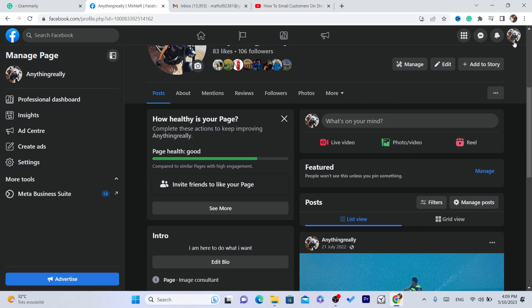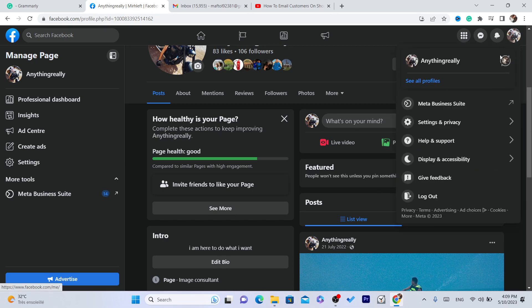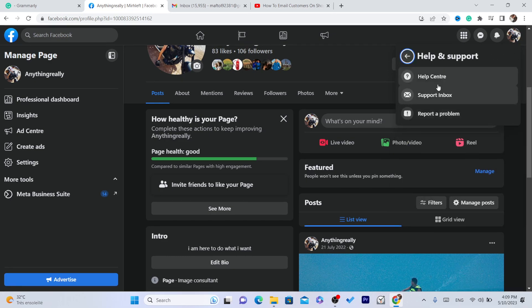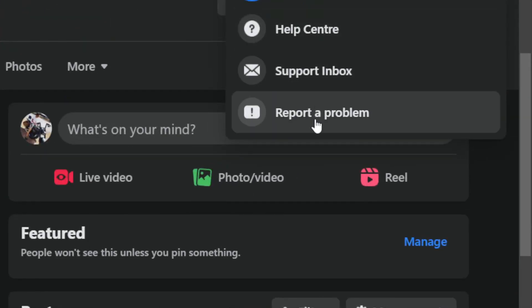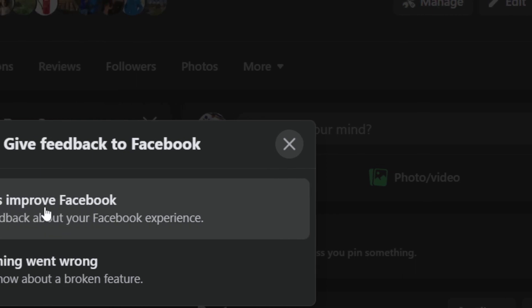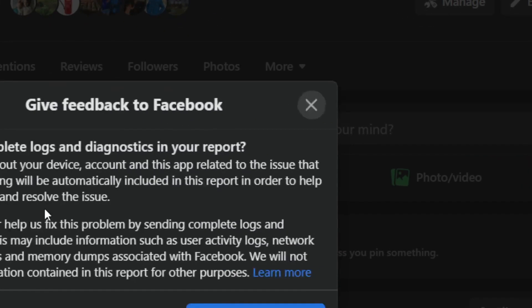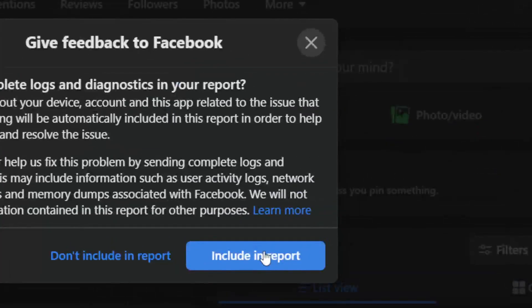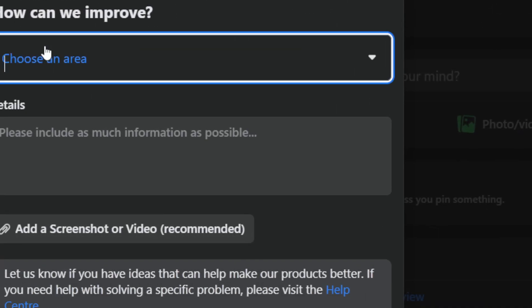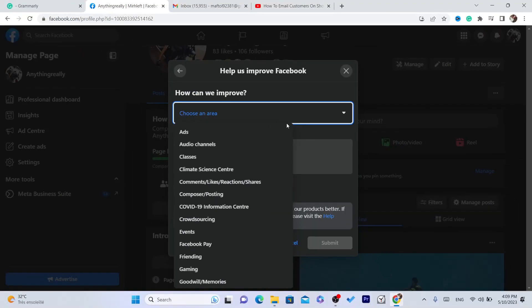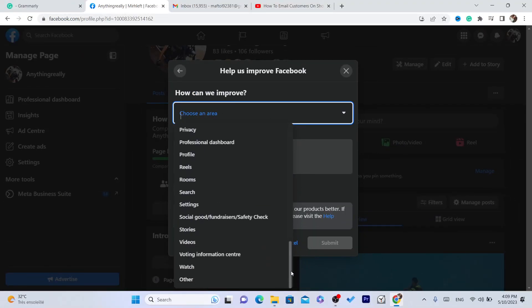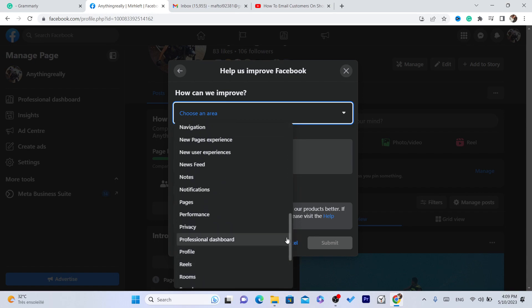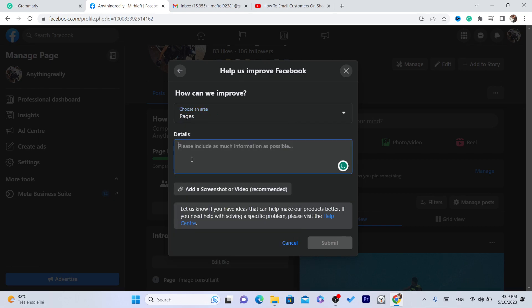If you still can't find it, what you need to do is click on your profile in the top right, then click on 'Help and Support.' Click on 'Report a Problem,' then click on 'Help Us Improve Facebook,' then click on 'Include in Report.' Make sure you click on 'Include in Report.' Then click on 'Choose an Area,' scroll down, and select 'Pages.'